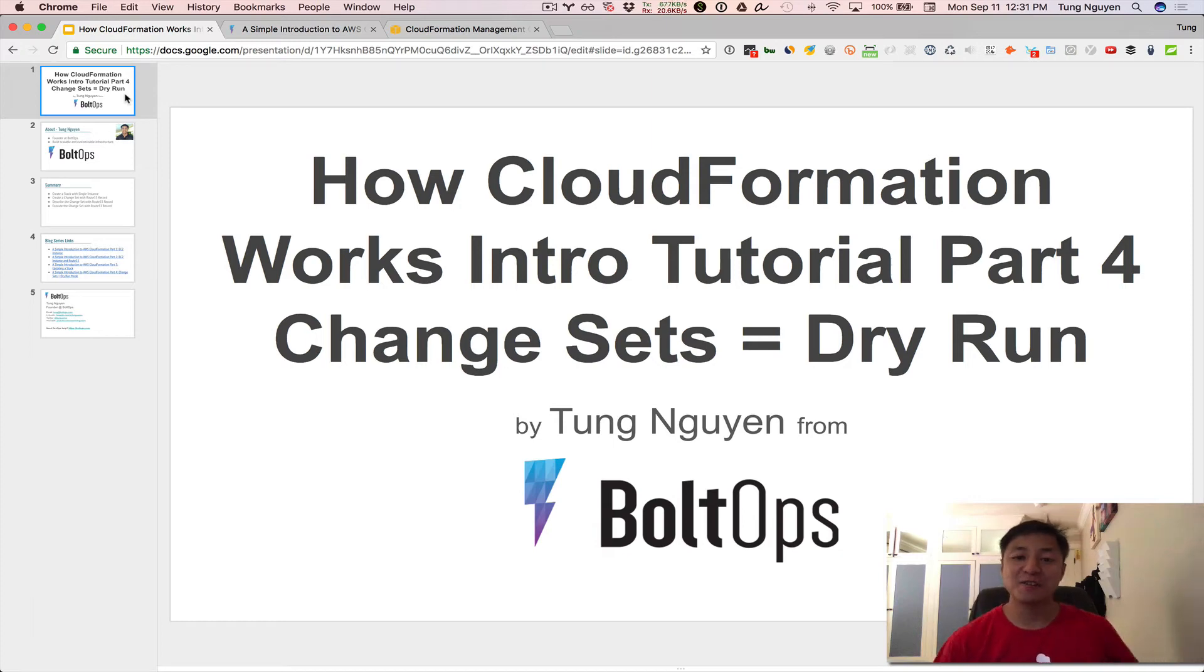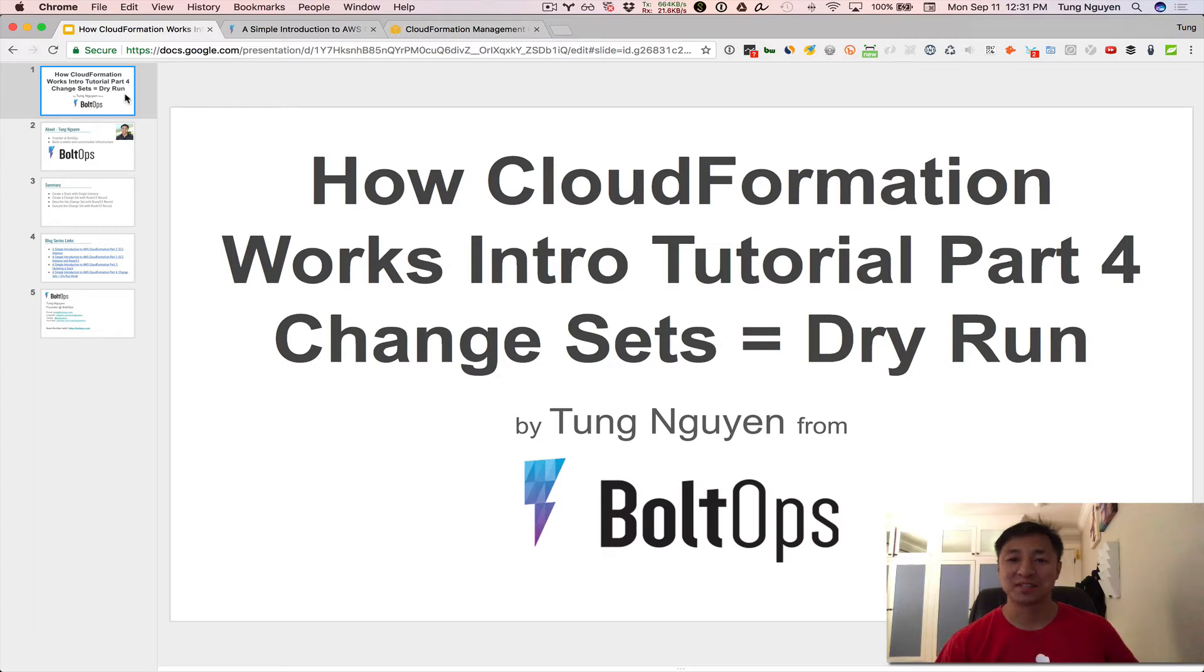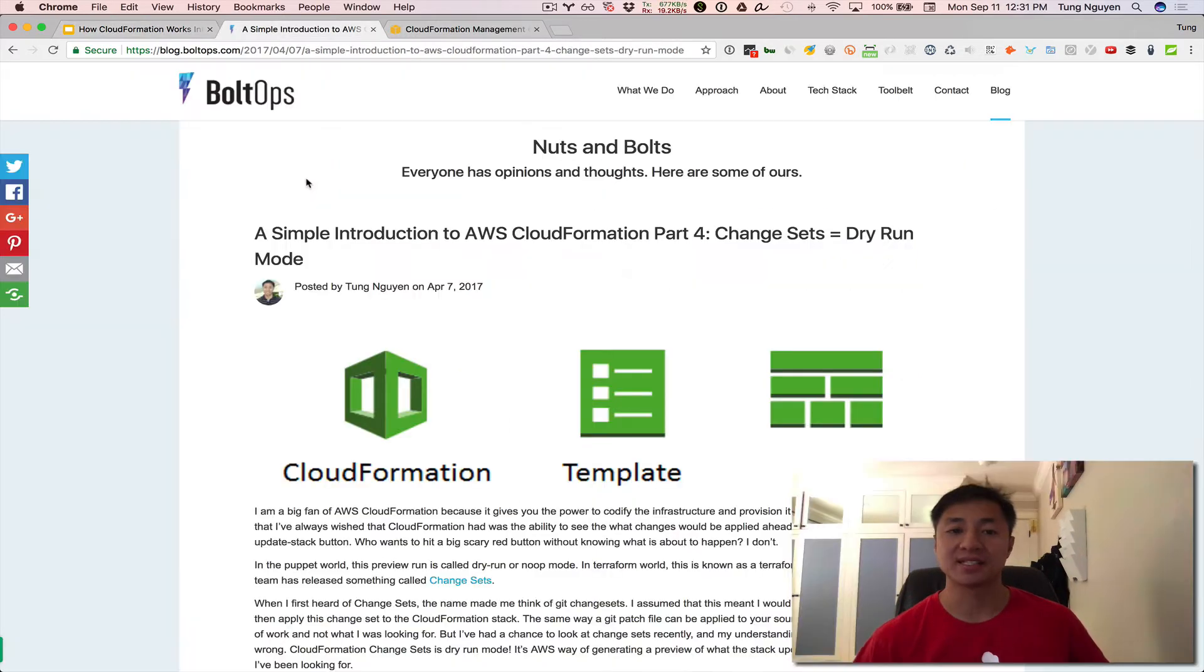Hi, this is how CloudFormation works introduction tutorial part four, change sets equal dry run. So this builds on top of part one, two, and three. So let's jump right into it.